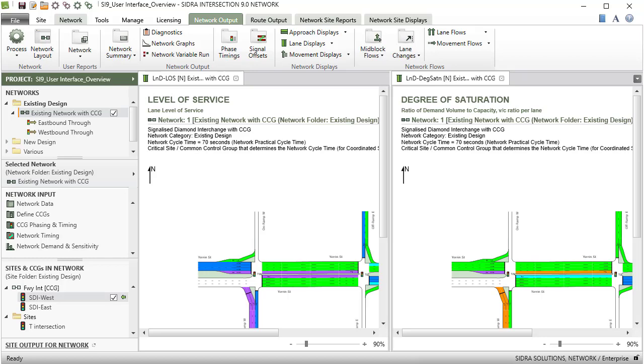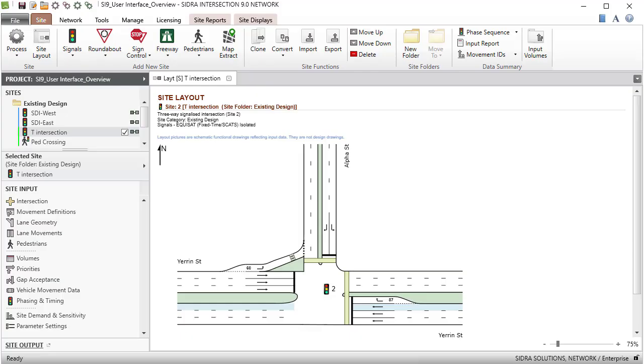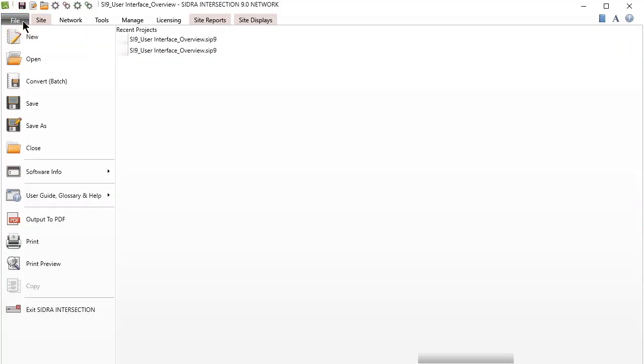Let's now have a look at the properties of each tab in the user interface. Clicking the File tab in the ribbon will open a drop-down menu. This contains commands for project file handling.